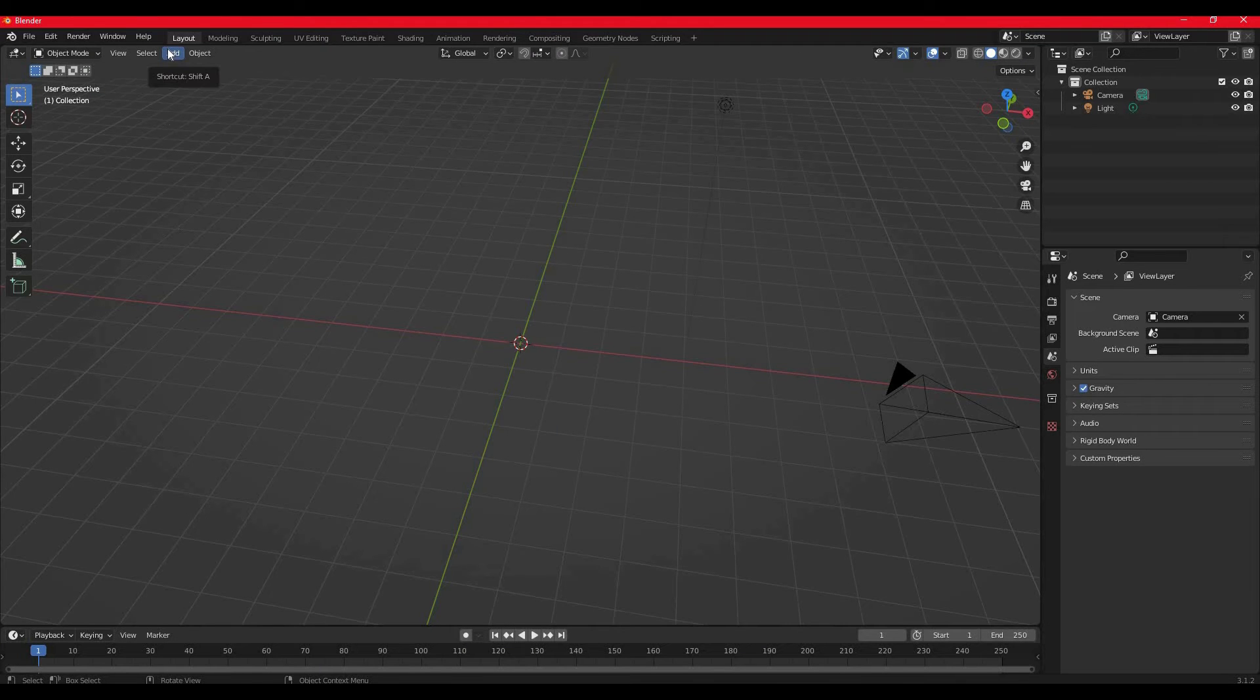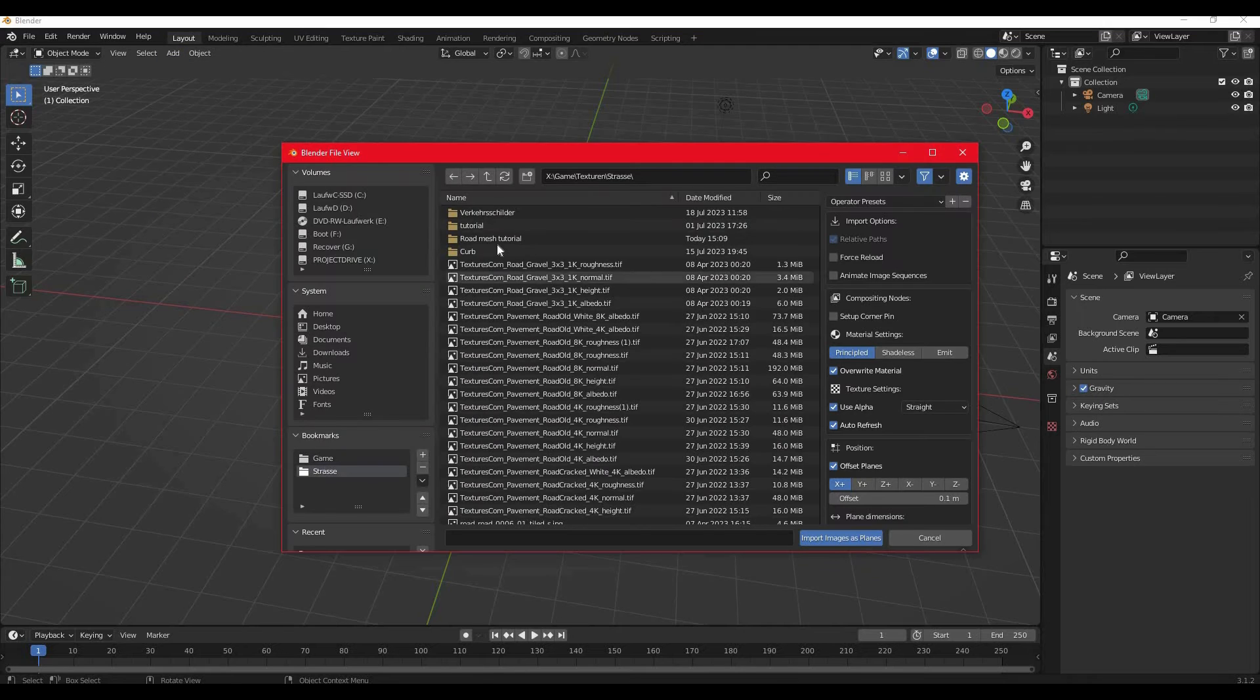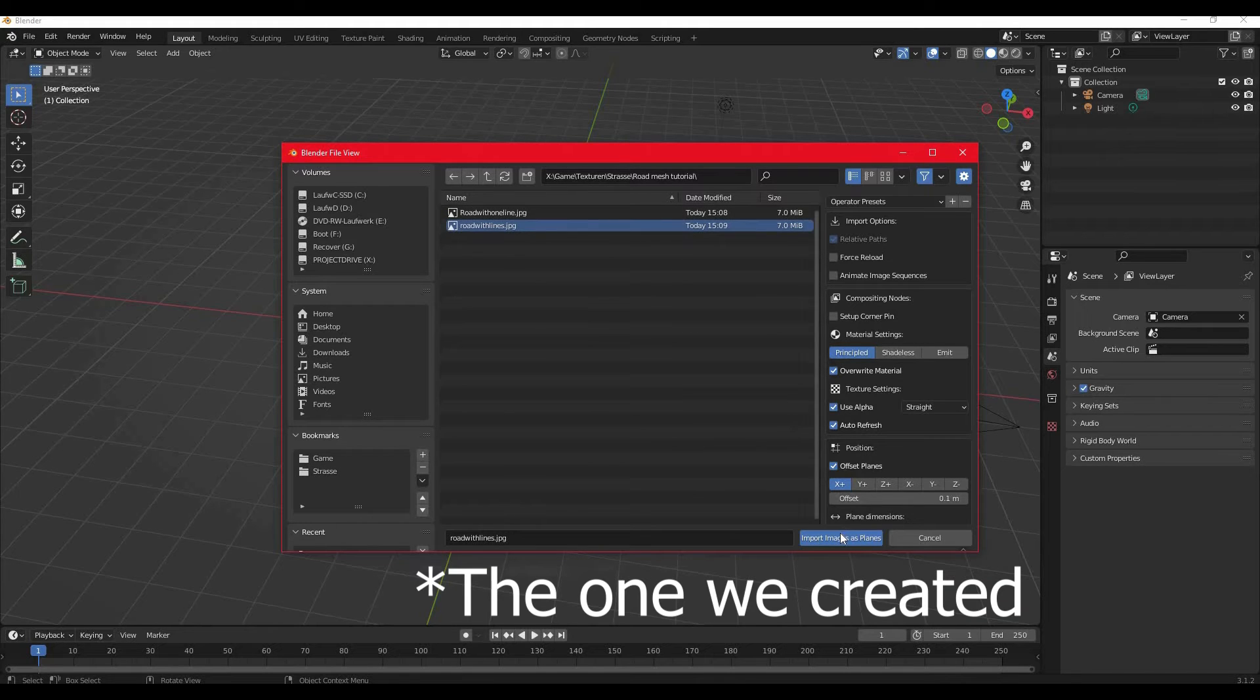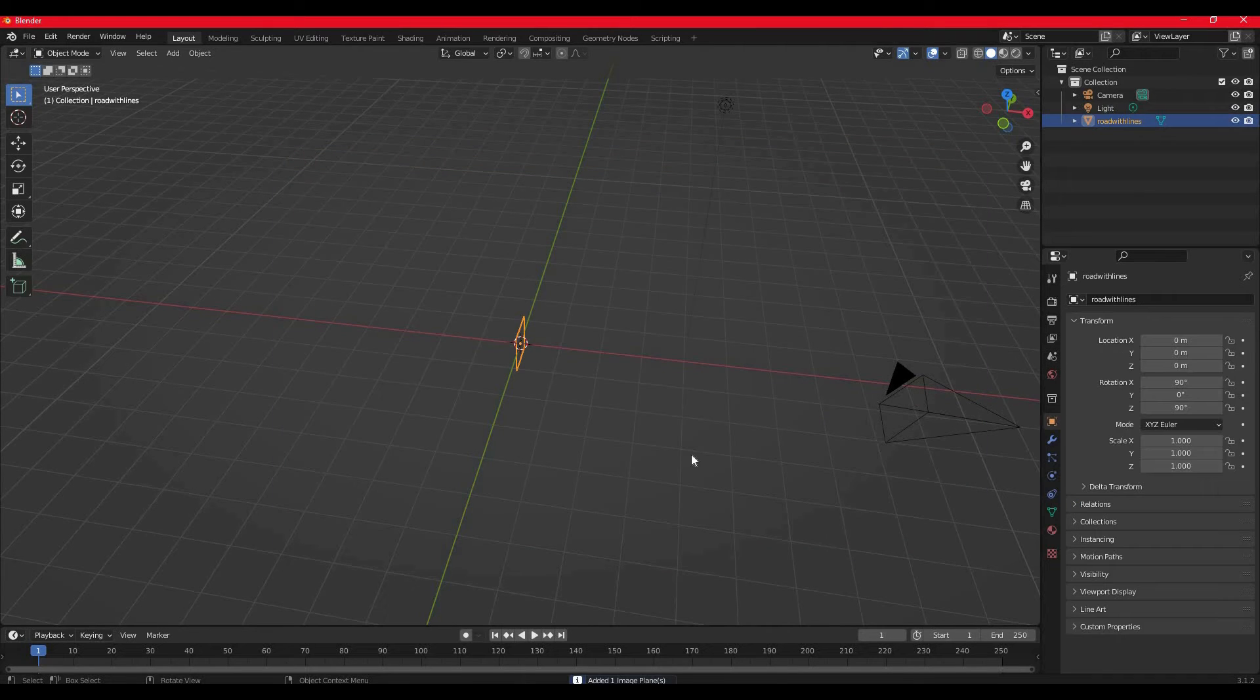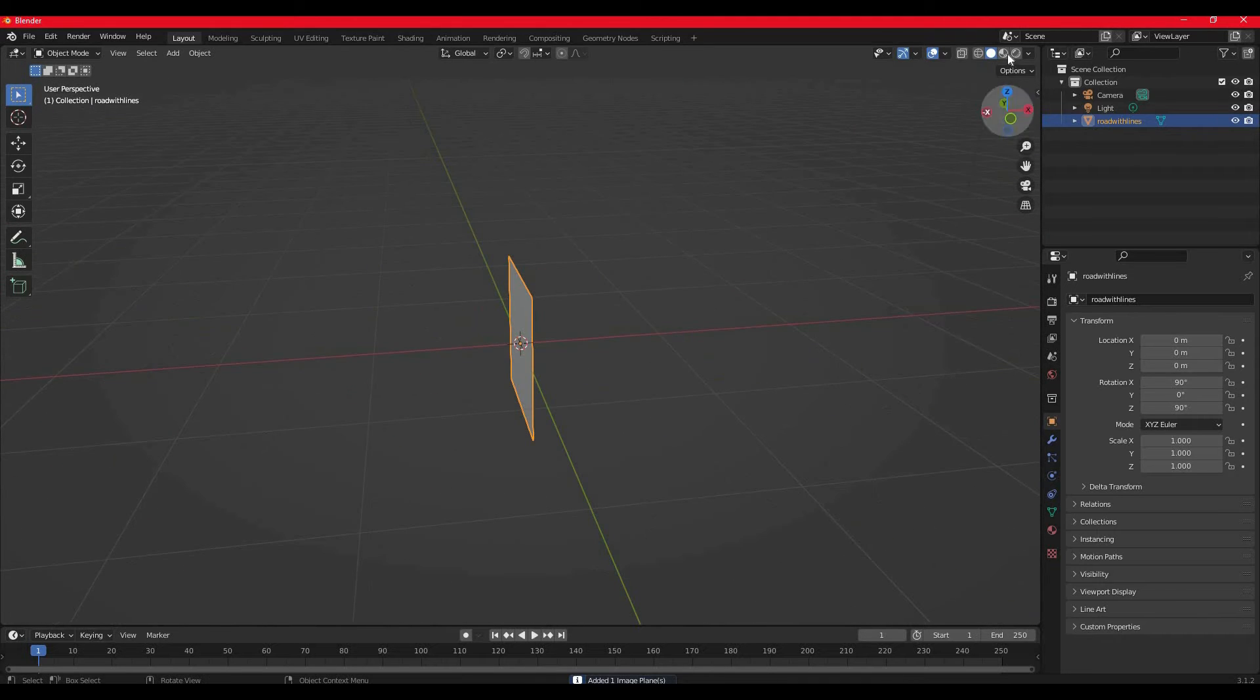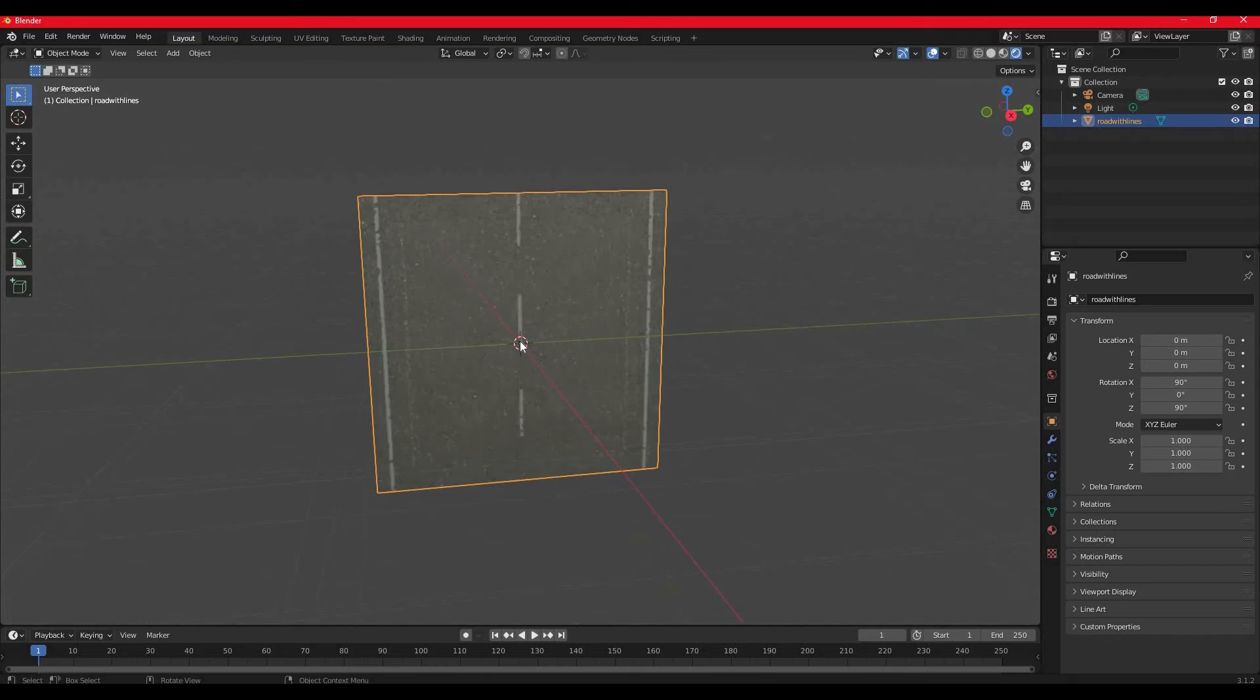Once you're in Blender, all you really have to do is go to Add > Image > Images as Planes. Now you simply have to navigate to the texture that you want to use. I have a lot of different textures here. I'm going to go with this one. You select your texture that you chose for your road and you simply click on import images as planes. Now you only need the color texture for now. Let's import this. Let's switch on so you can see the texture a little bit better.